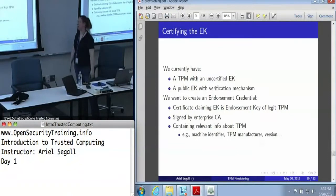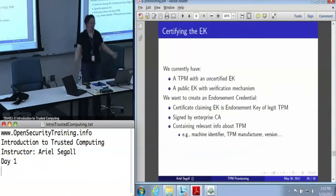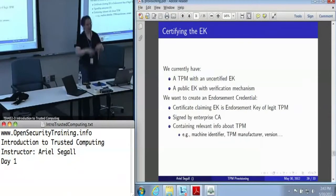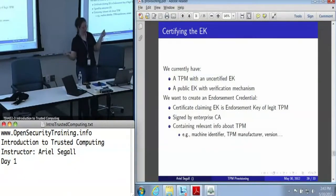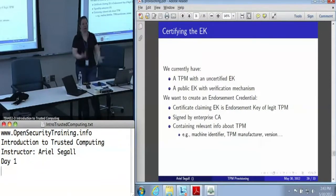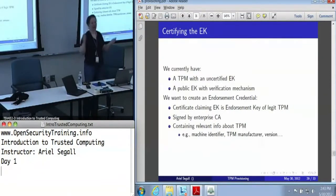Certification — everybody's favorite topic. We've got a TPM with an endorsement key that we have not yet certified, and we've got a public endorsement key with some kind of offline verification mechanism where a human says, yes, this is the key that I created.